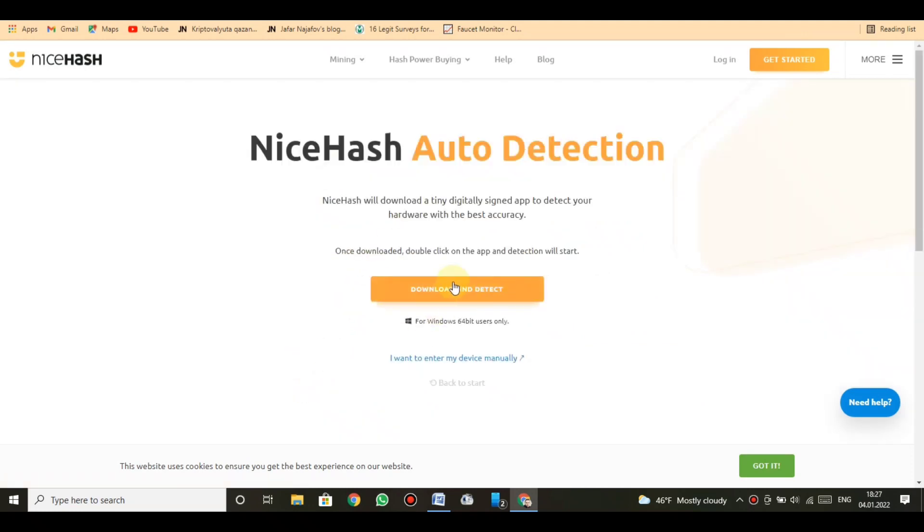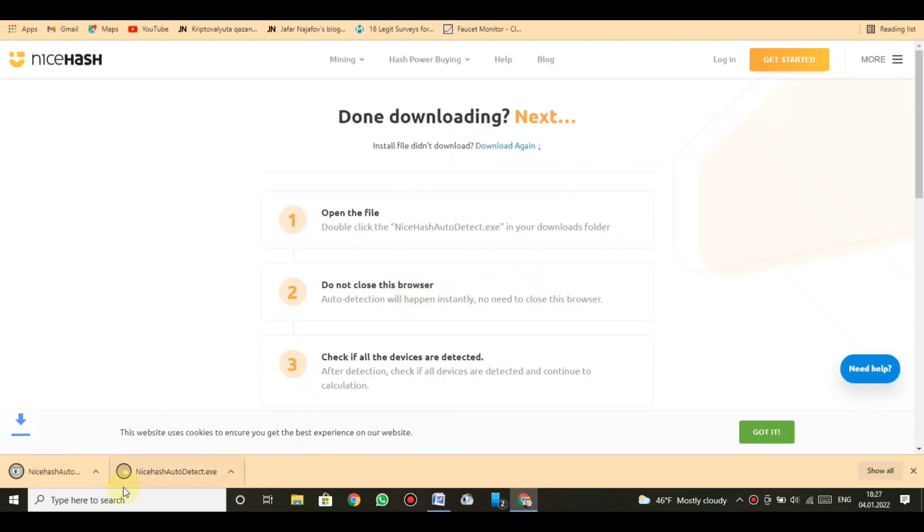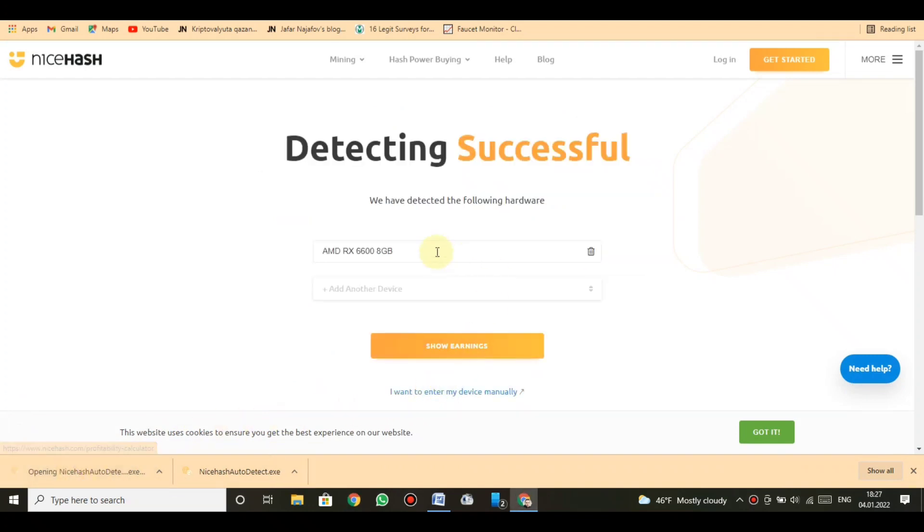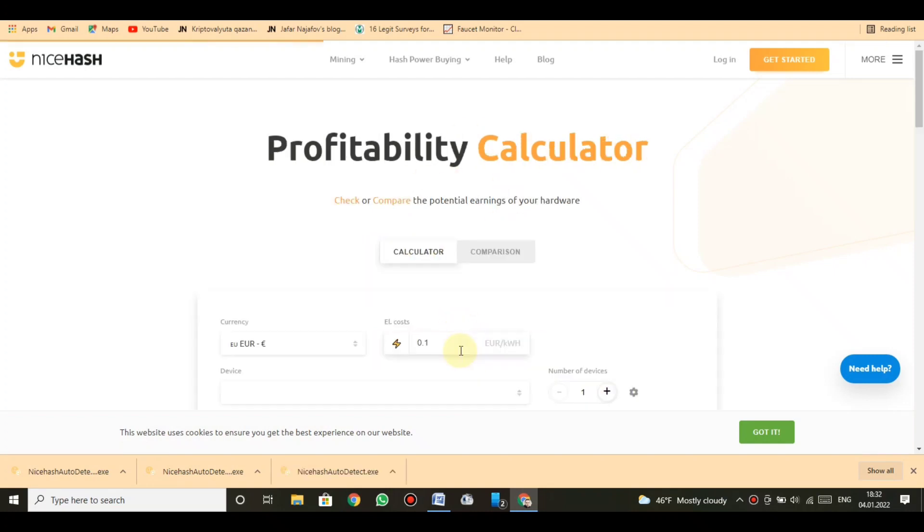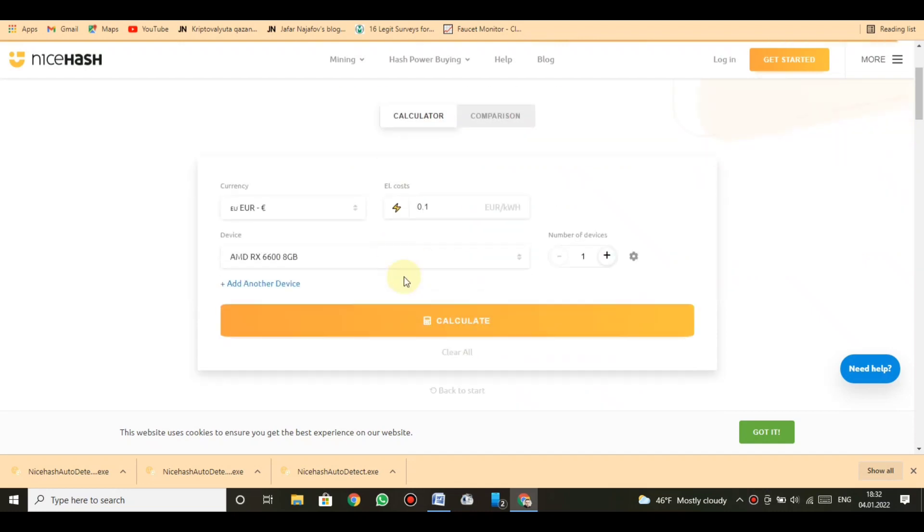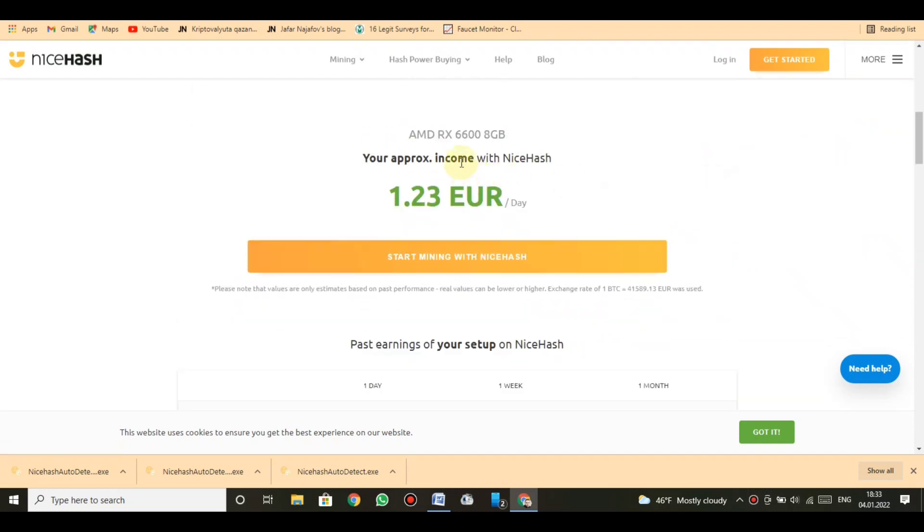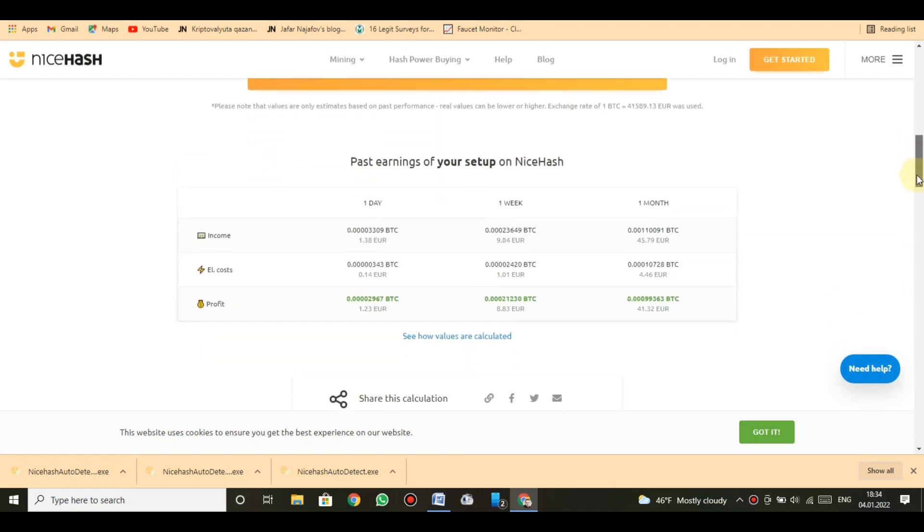Let's check my device profit opportunity automatically. You must click here and download. Process is very fast. Open the file. One: double click the NiceHash autodetect.exe in your downloads folder. Two: do not close this browser, auto detection will happen instantly. Three: check if all the devices are detected.